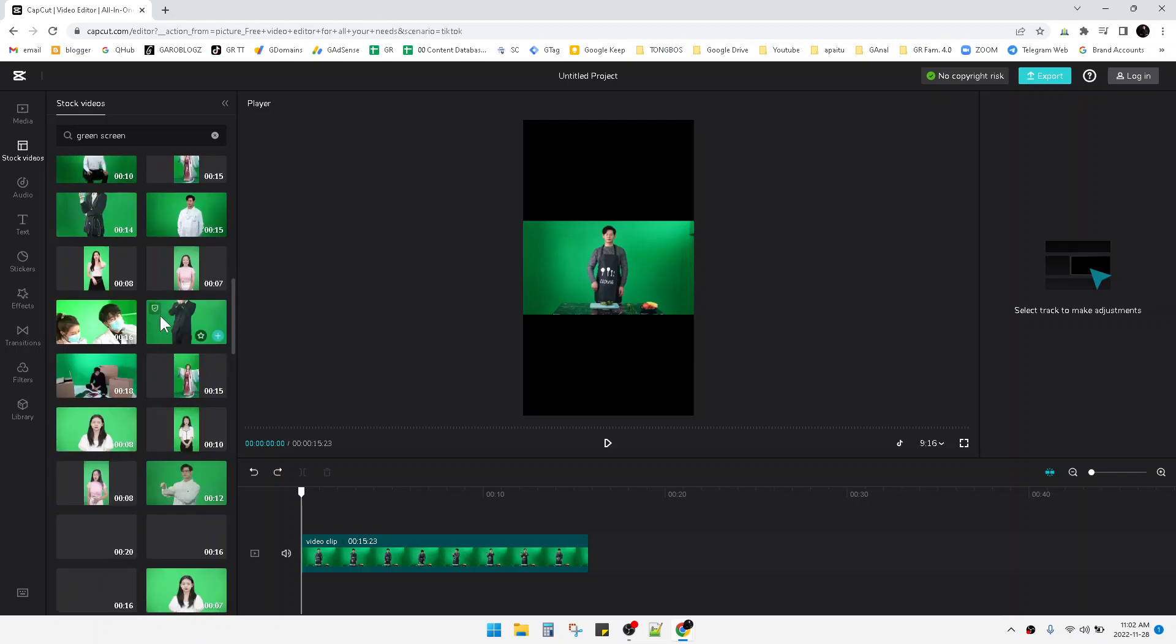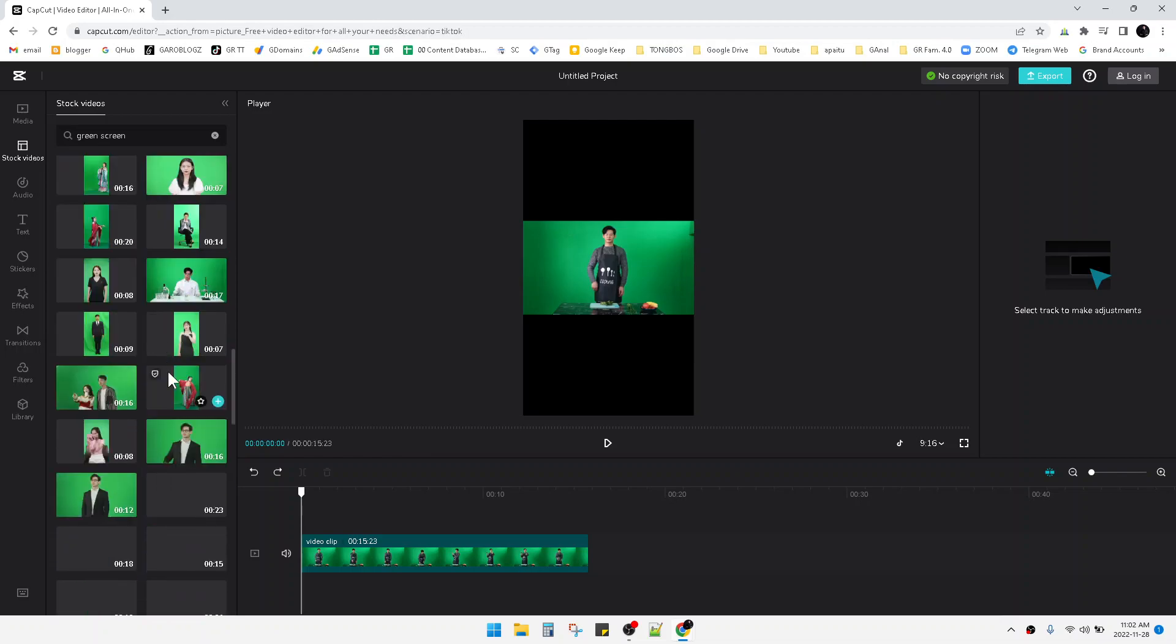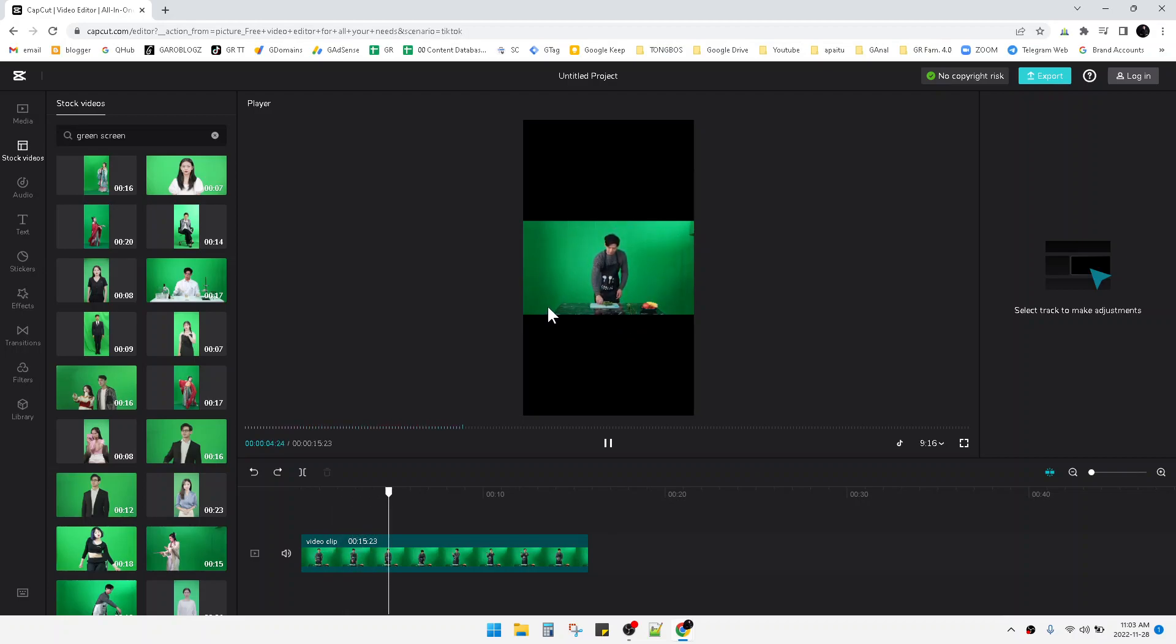screen examples, a green screen library for free from CapCut. Now I have this sample video. I want to remove this green screen. On the browser, it's really easy.